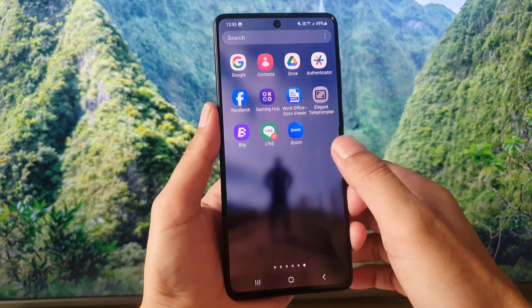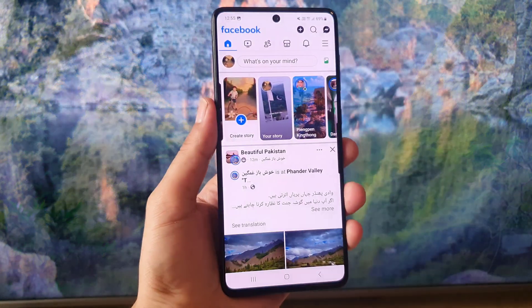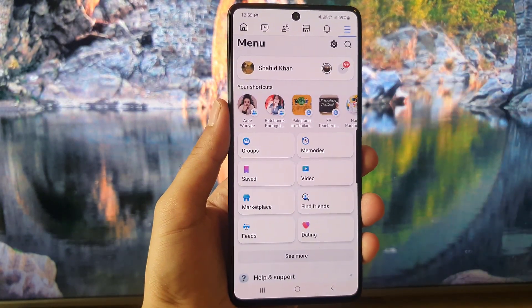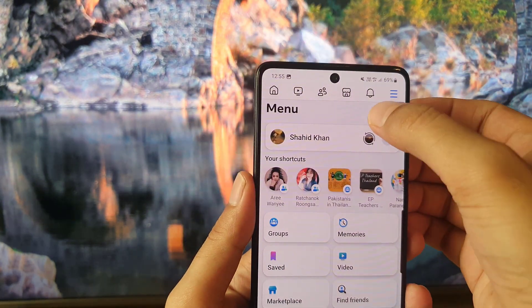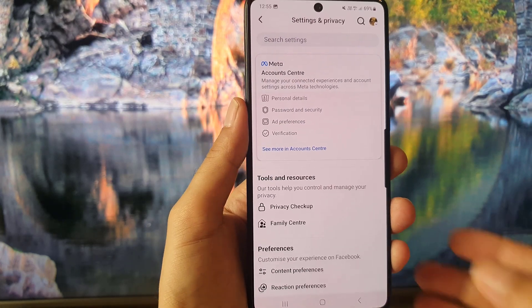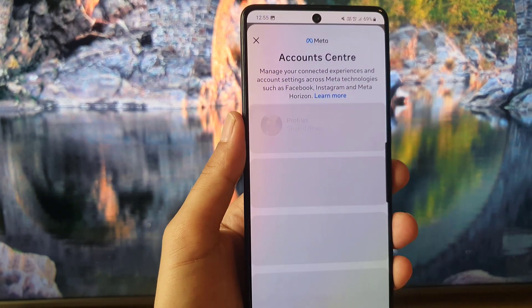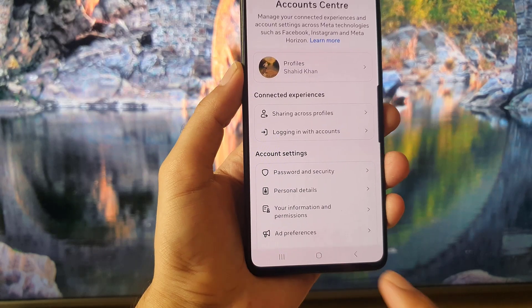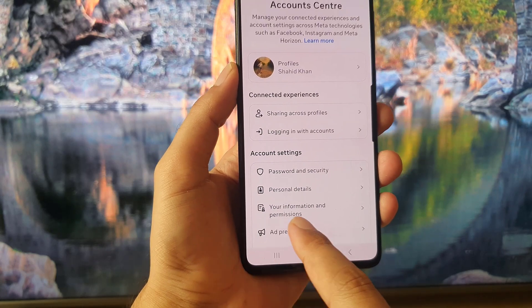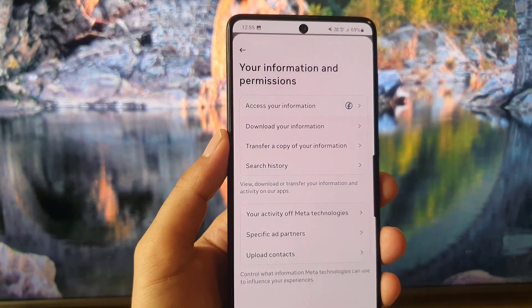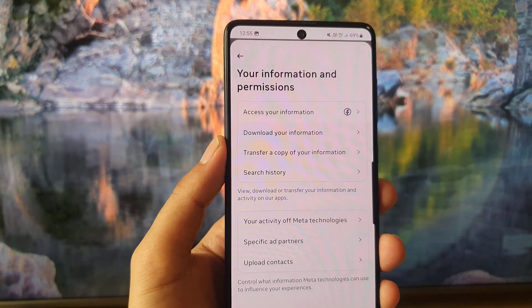First, open the Facebook application and tap on the three lines. Then tap on the settings icon — it will bring you to the settings page. Tap on 'See more in account center,' and it will bring you there. You will find the option 'Your information and permissions' — you need to tap on it.